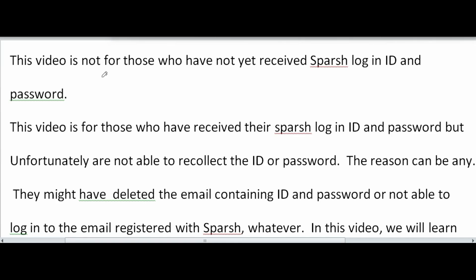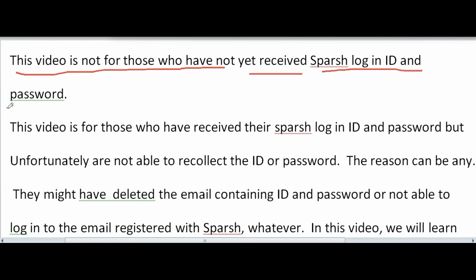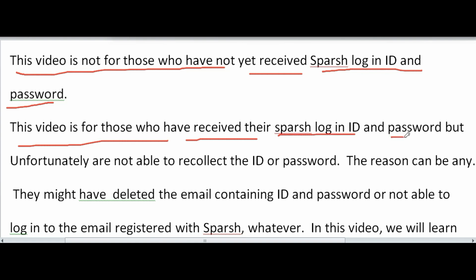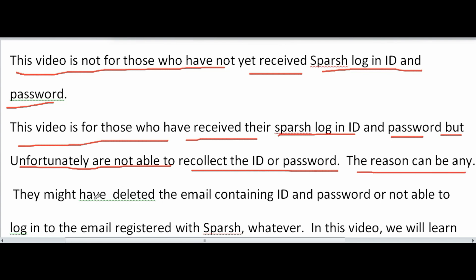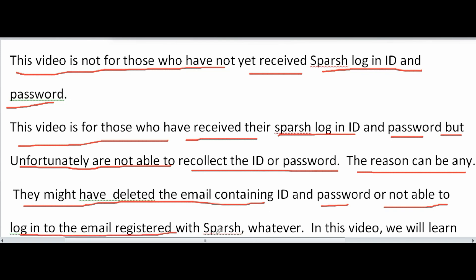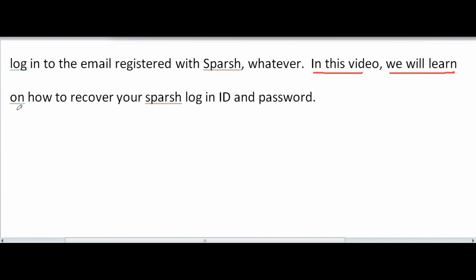Hello friends, this video is not for those who have not yet received their Spursh login ID and password. This video is for those who have received their Spursh login ID and password but unfortunately are not able to recollect them. The reason can be any — for example, they might have deleted the email containing the ID and password, or are not able to login to the email registered with Spursh where Spursh had sent their login ID or password.